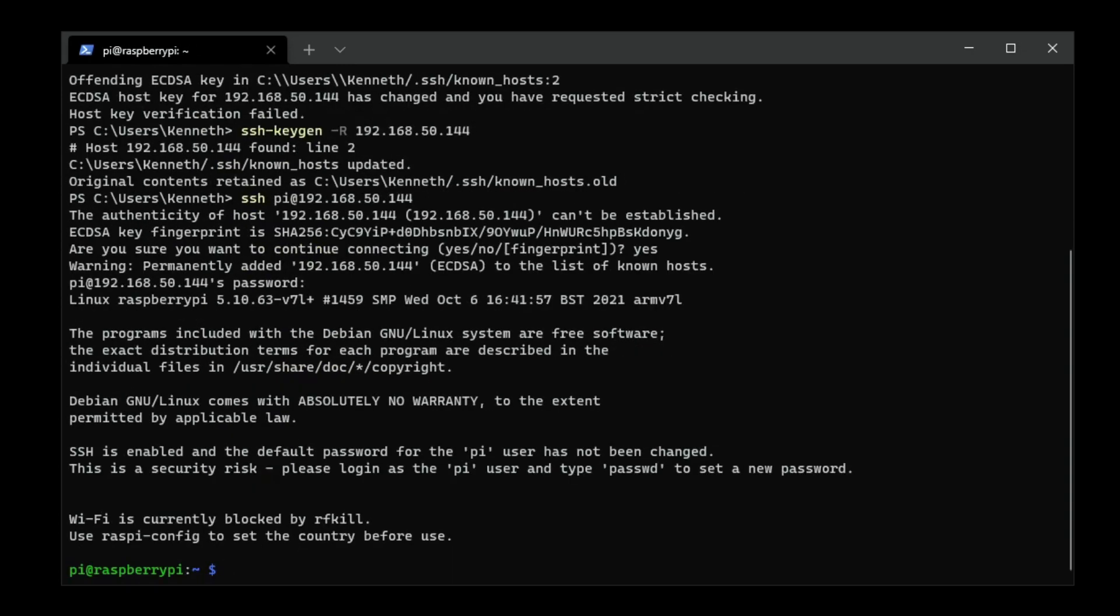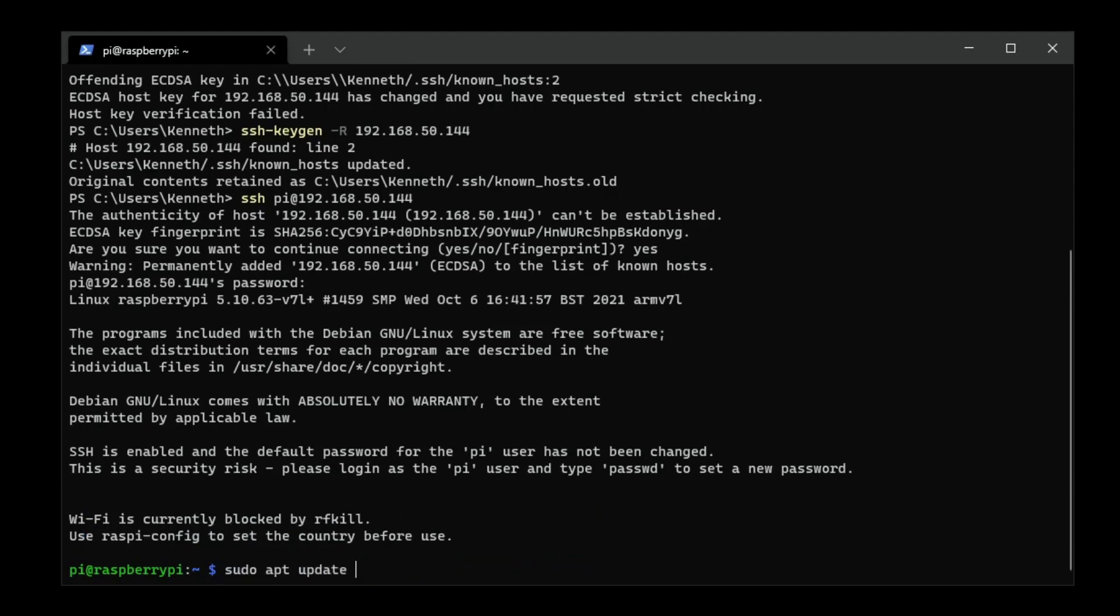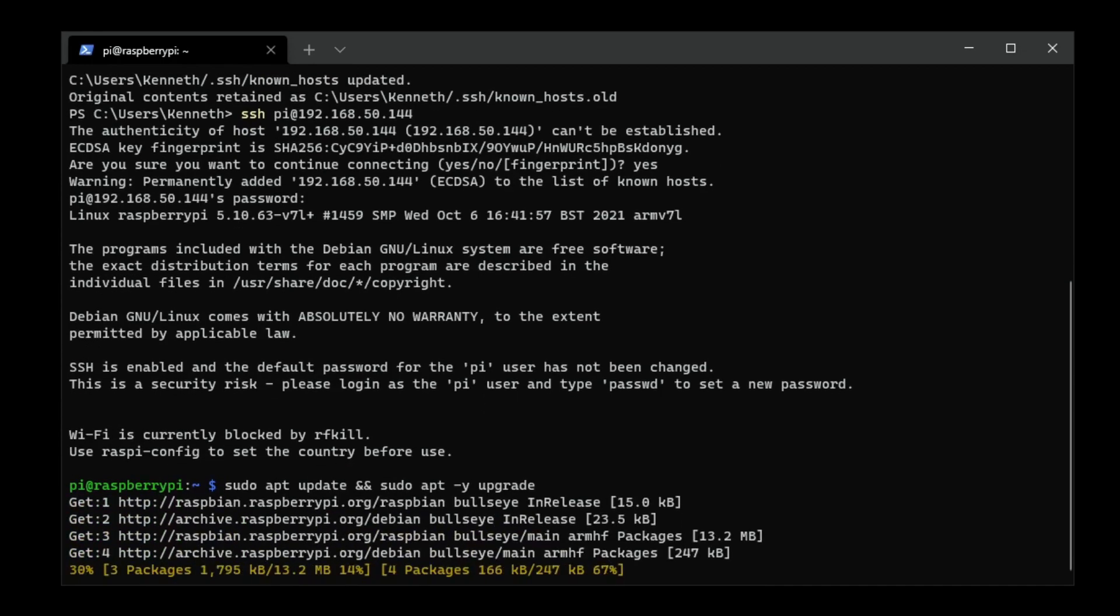Now that we're in, the next thing we want to do is go ahead and do an update and an upgrade to our Pi. We'll give that a moment to run.